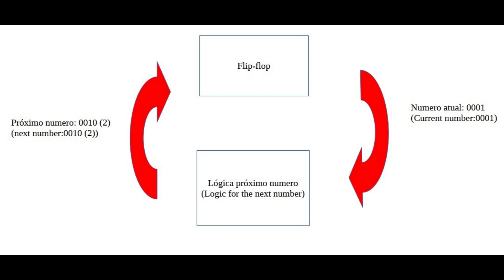at each pulse the current number will be converted into its successor and stored at the input of the flip-flop. In the example, the number 1 is converted into the number 2.